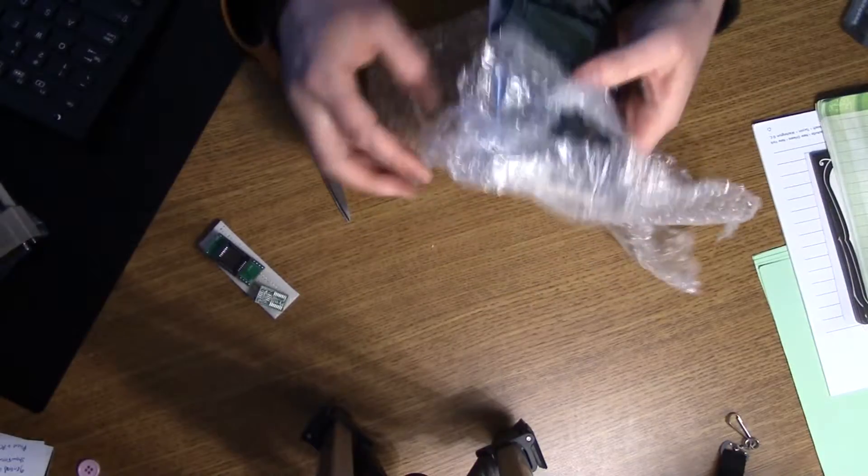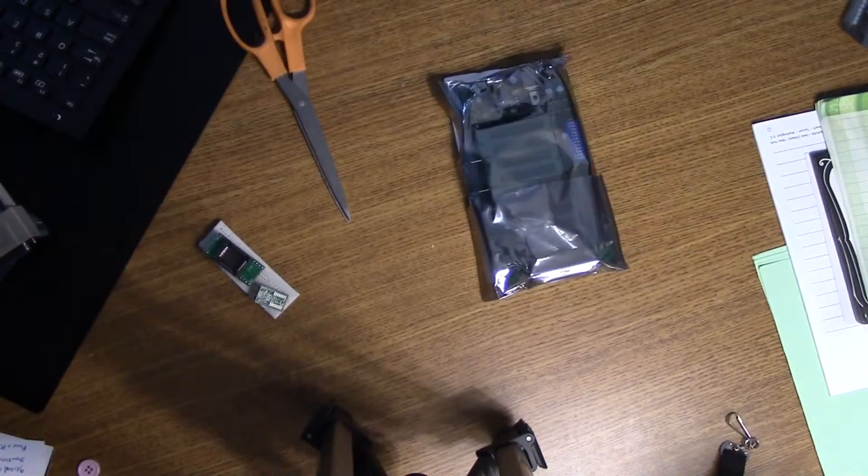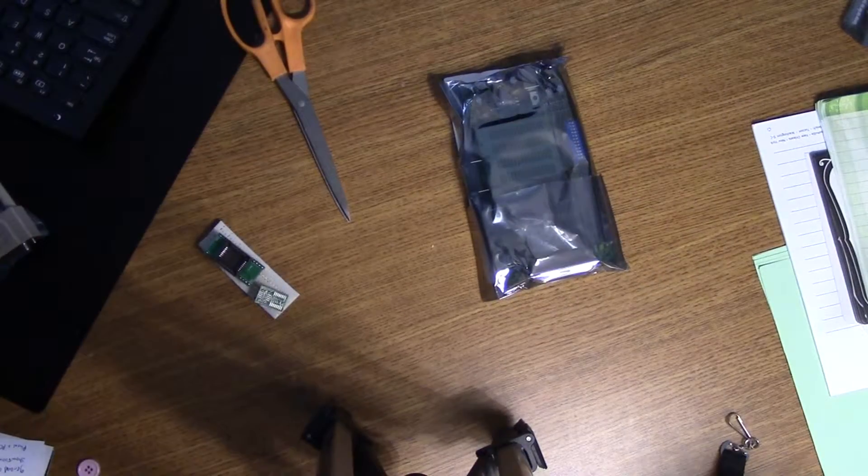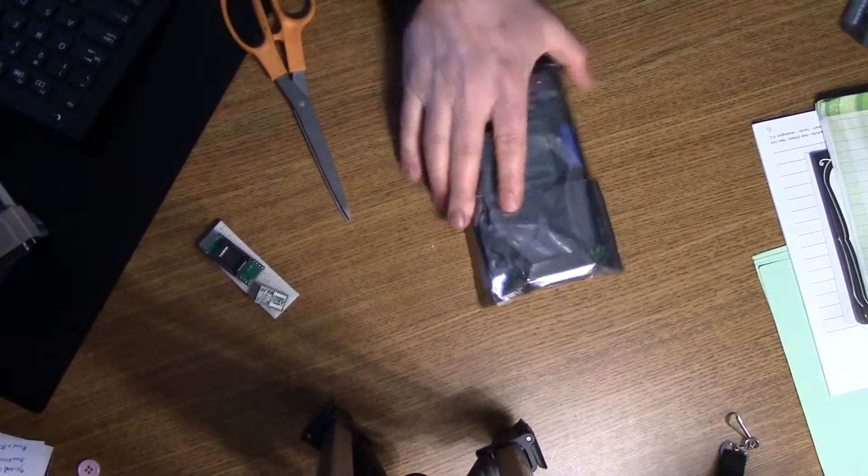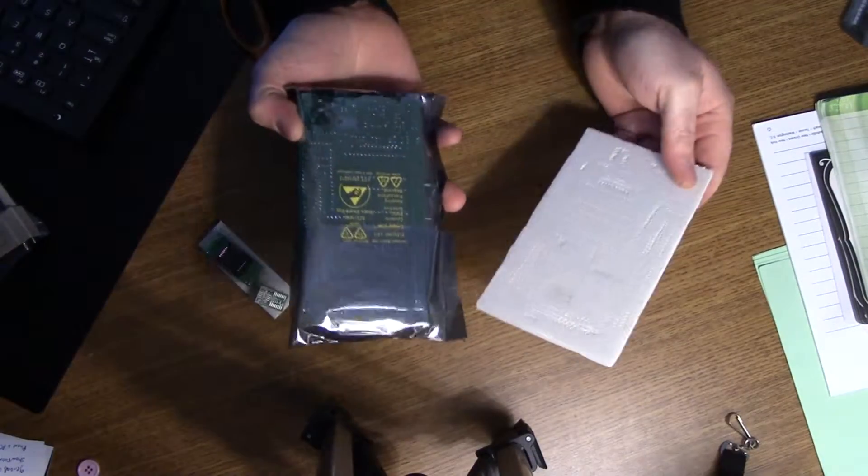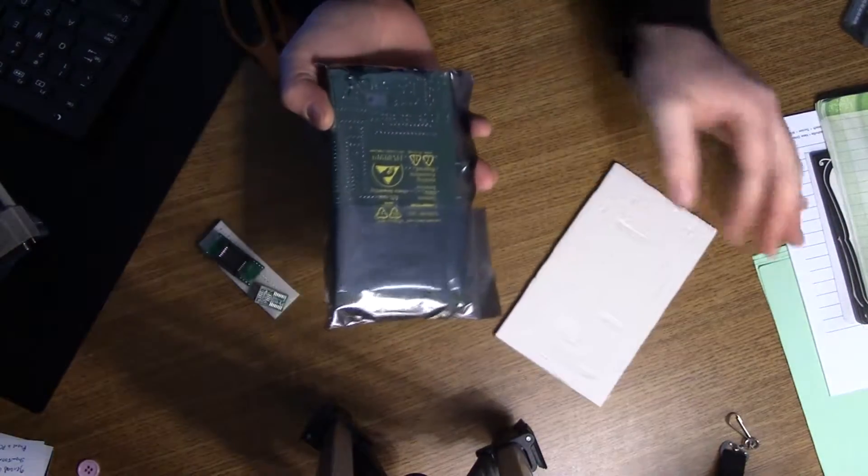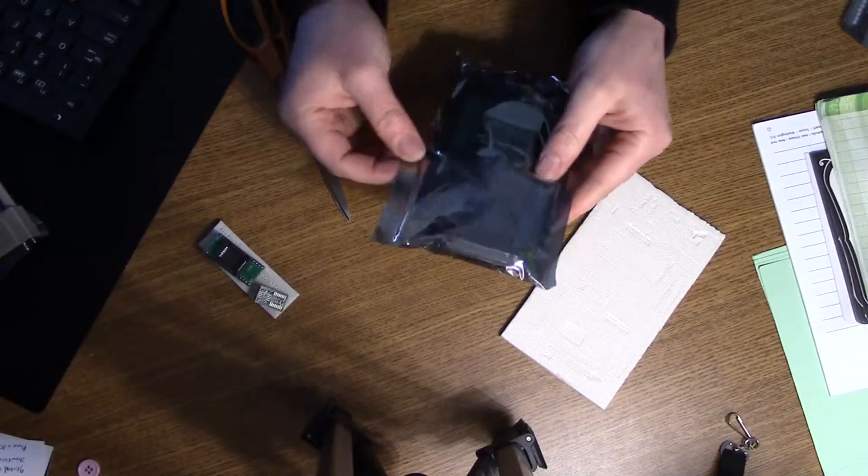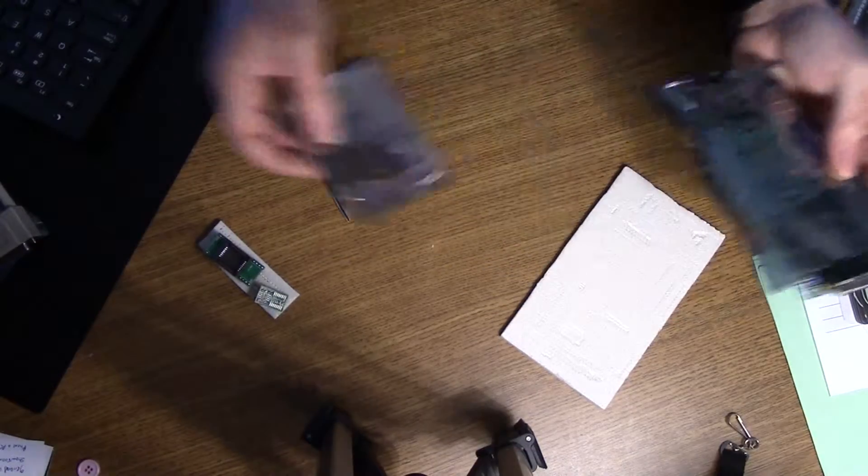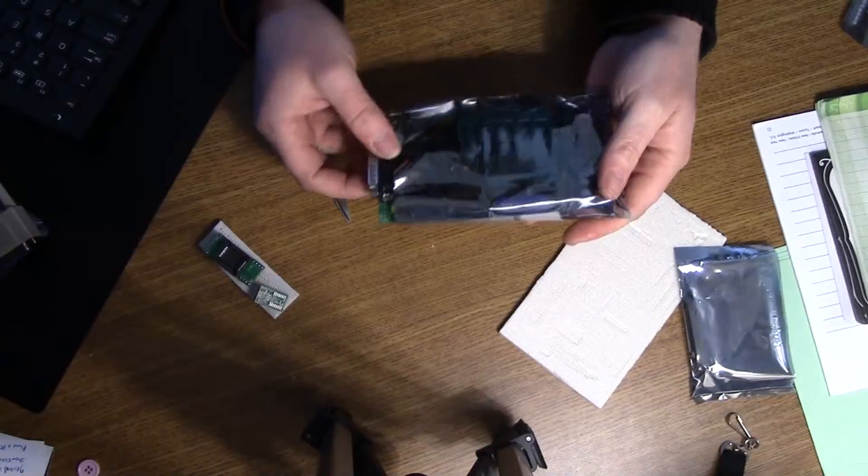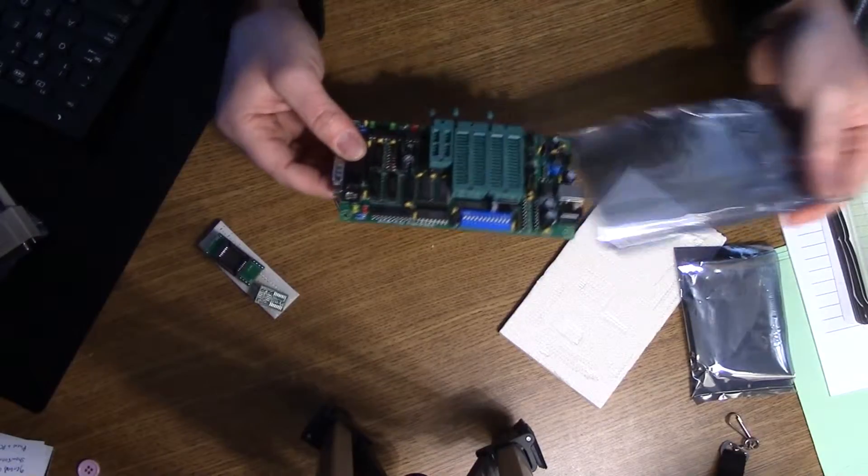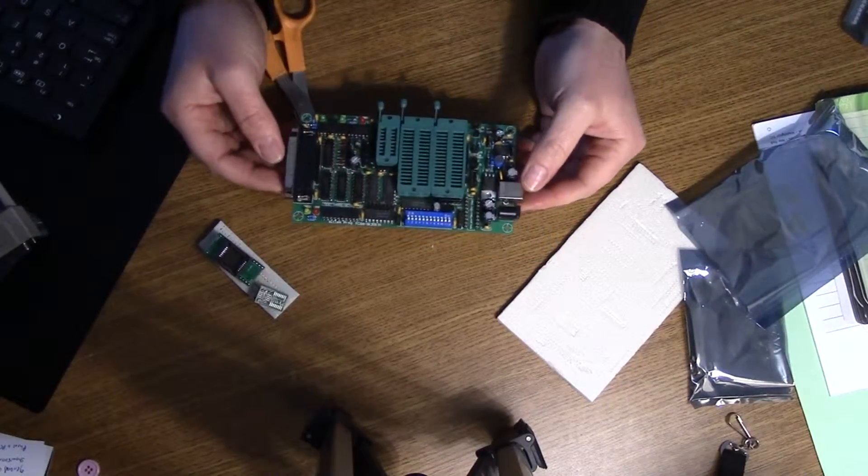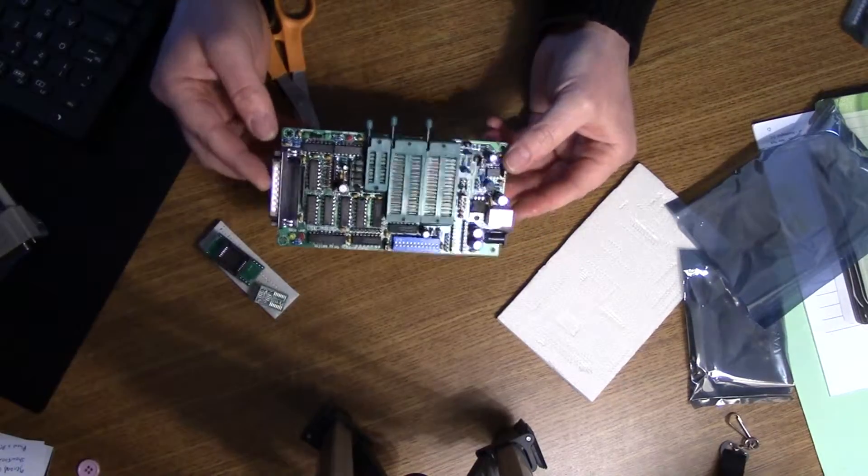At least they use nice packing. That's good. Alright then, place this on a piece of foam here. And here it is. This is our EEPROM programmer.